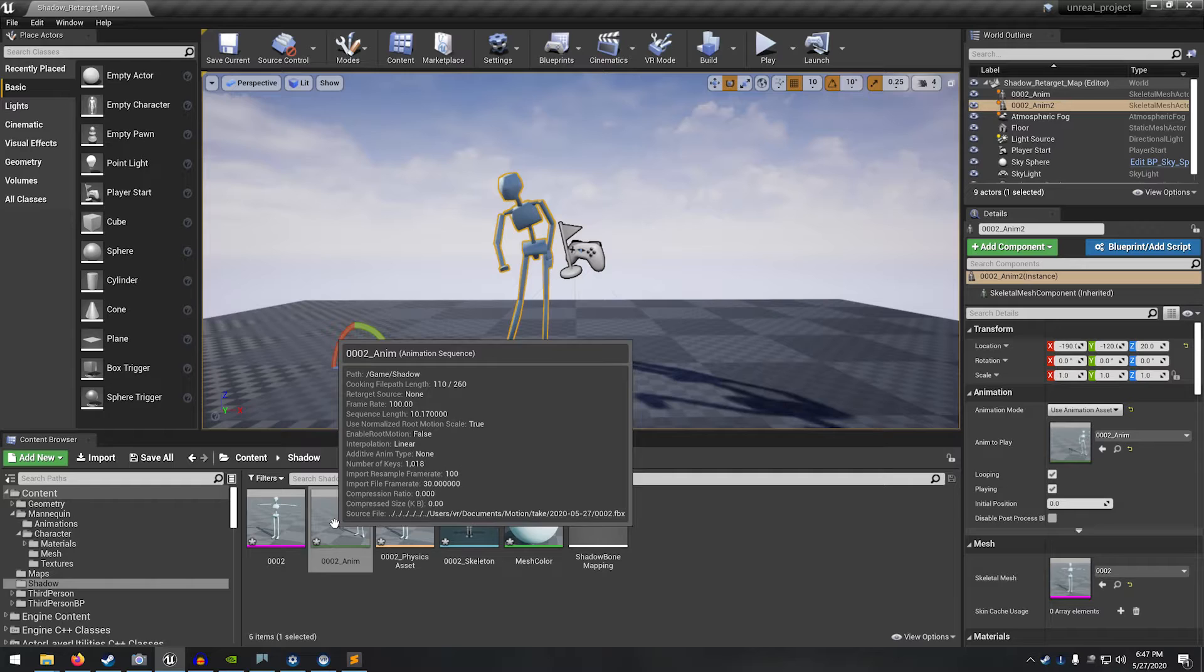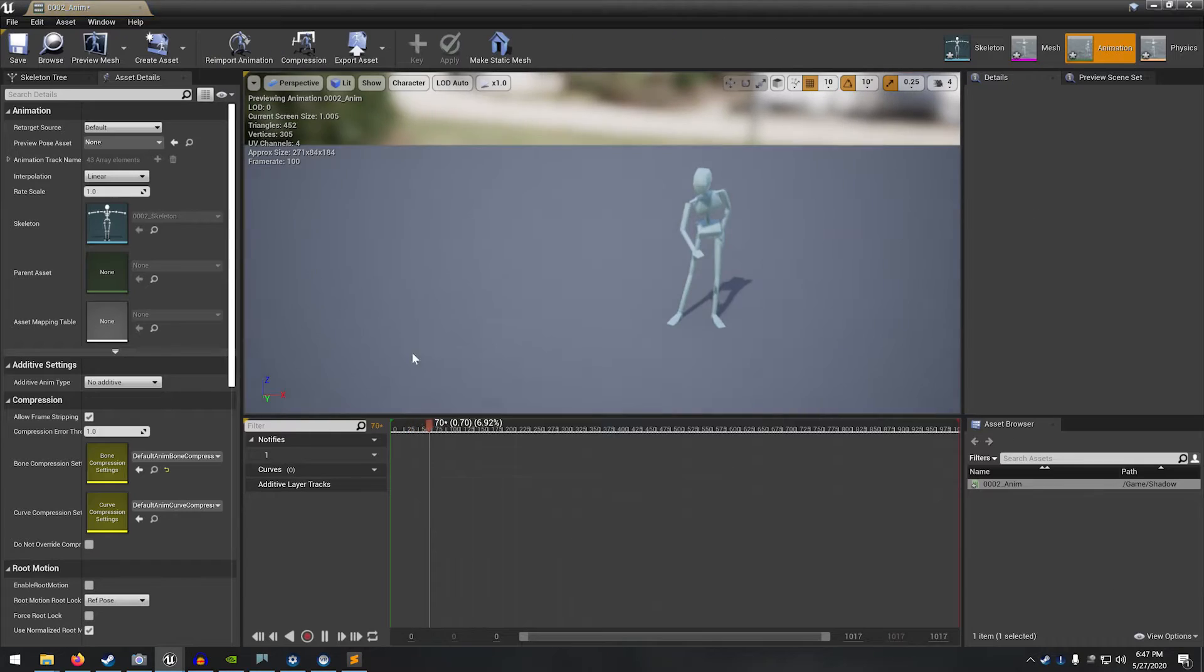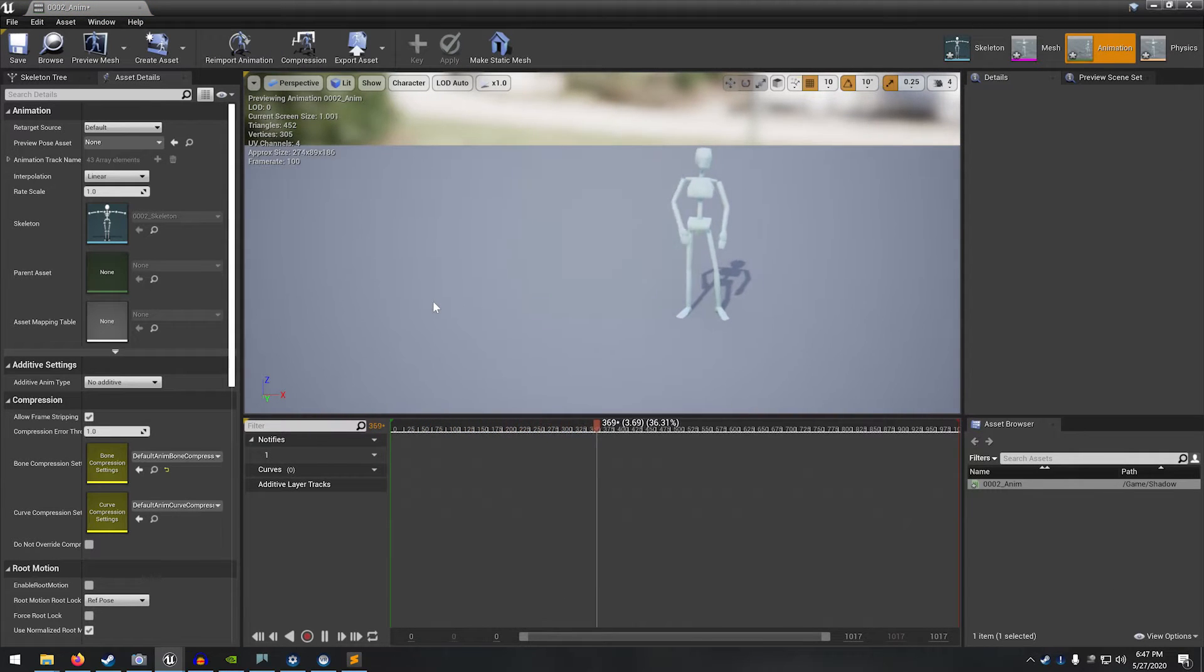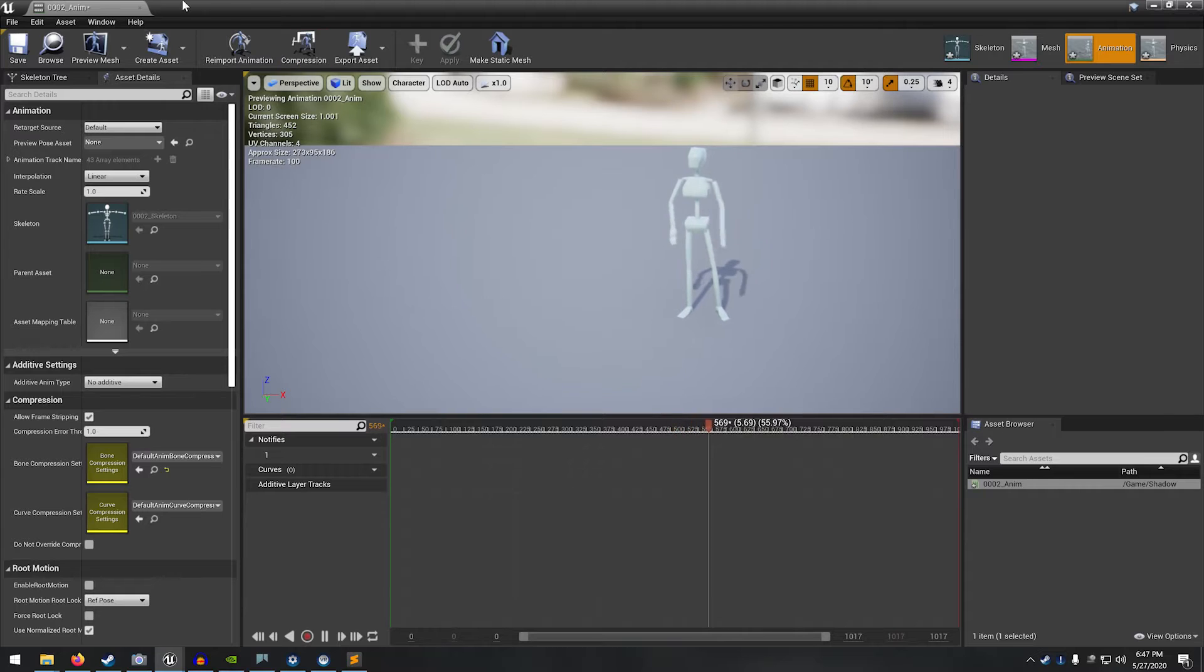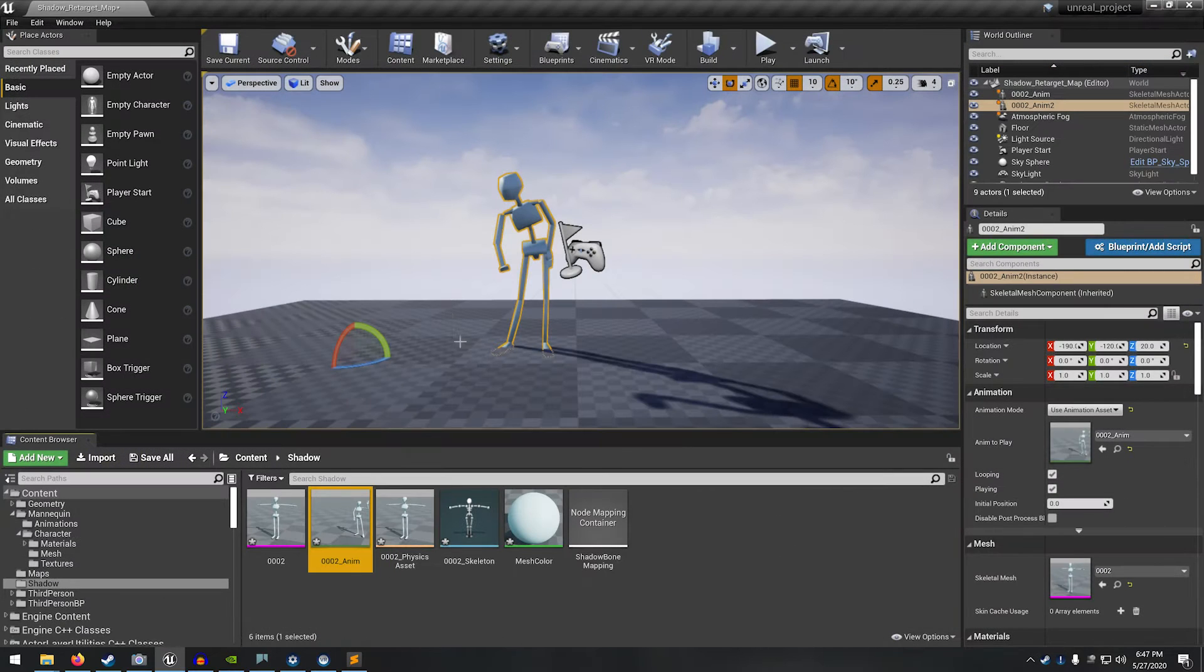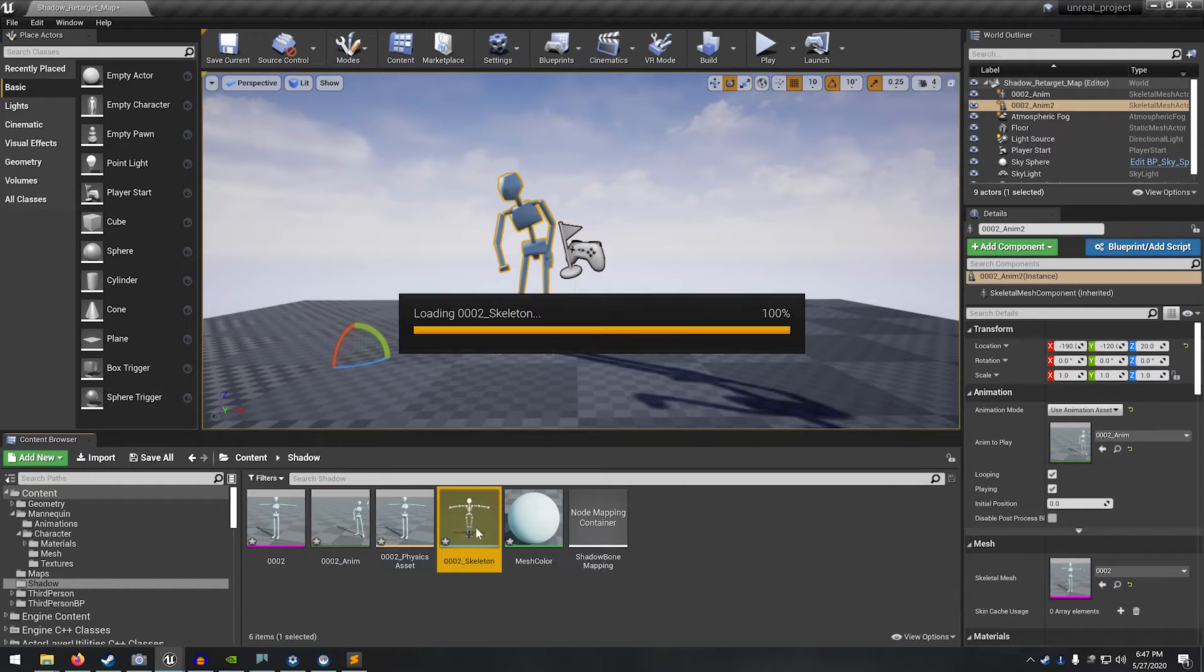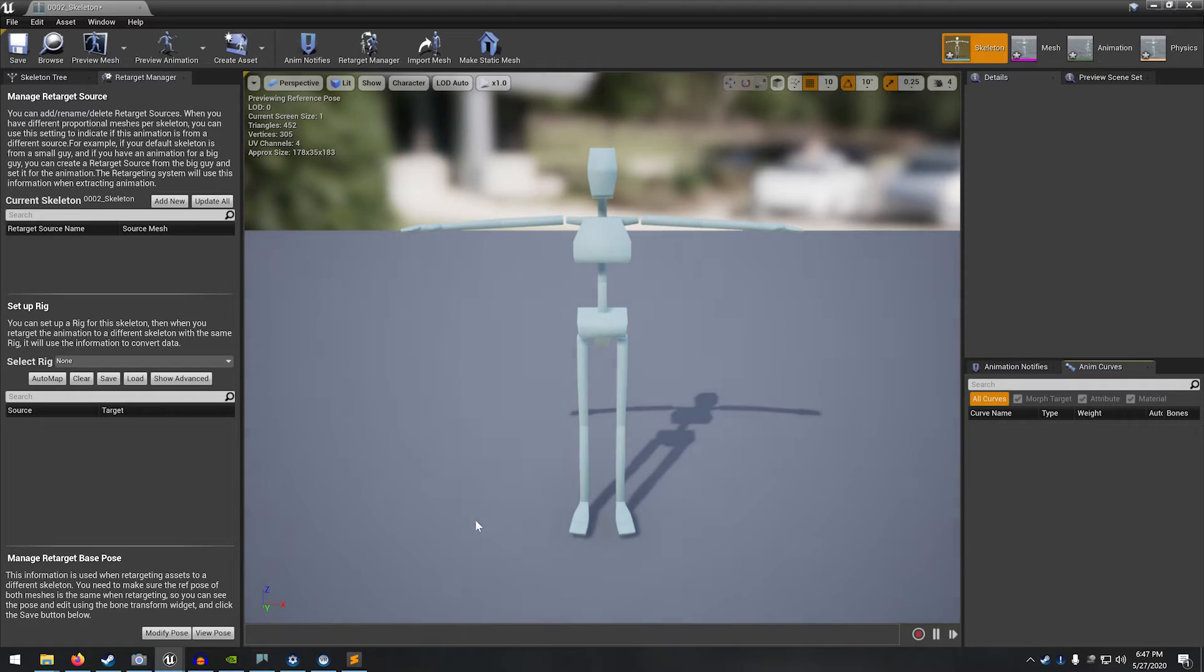All right, so here we have that animation. I'll just drag them into the scene. You can see if we open up the anim clip, it's just a kind of waving at the crowd animation.